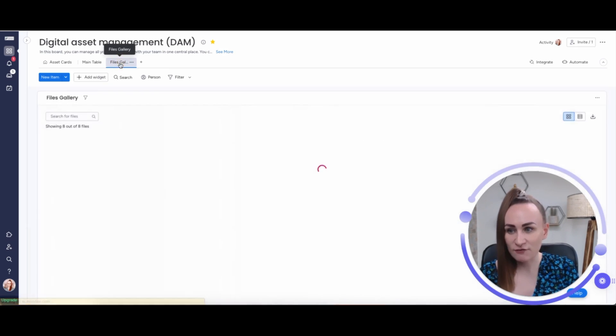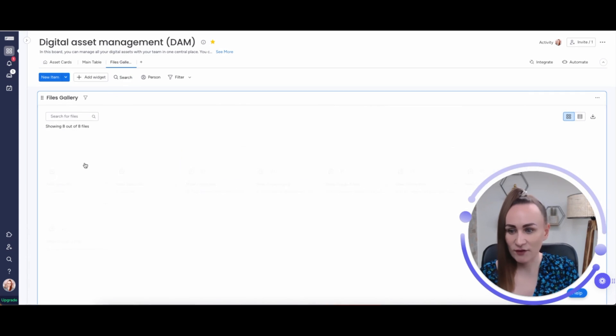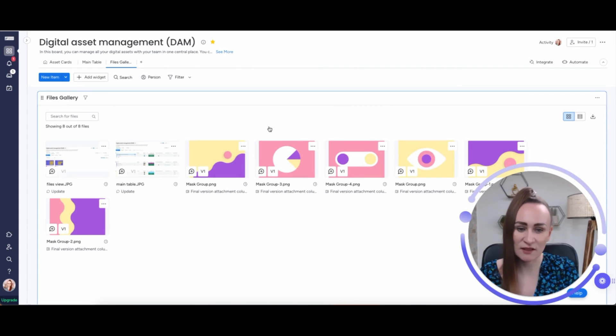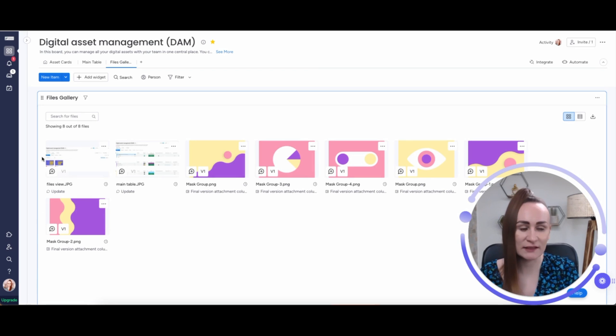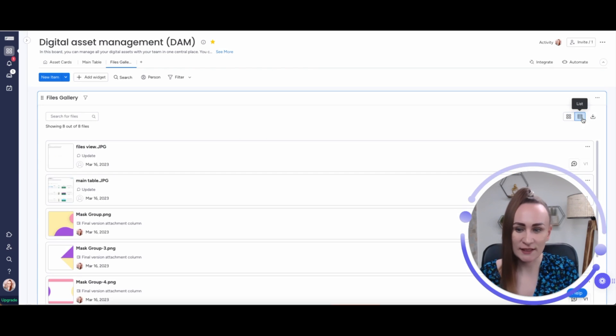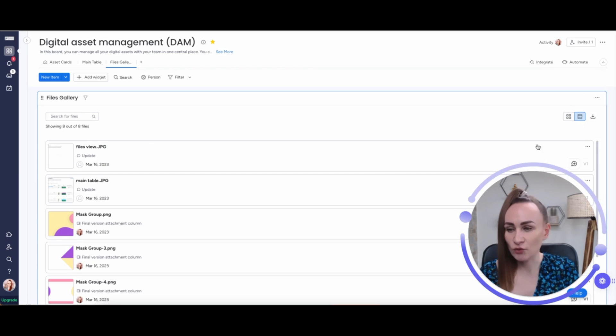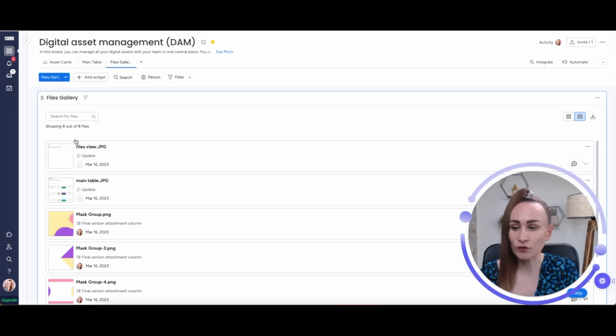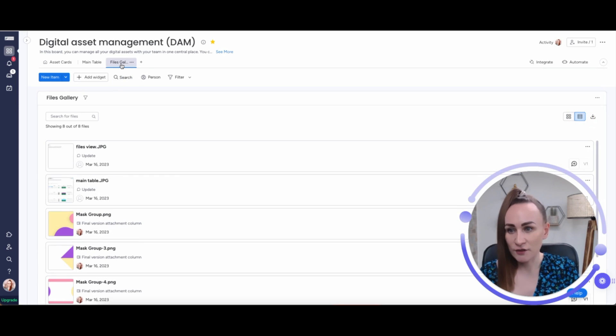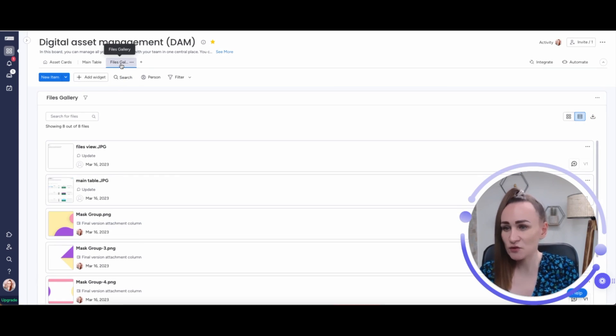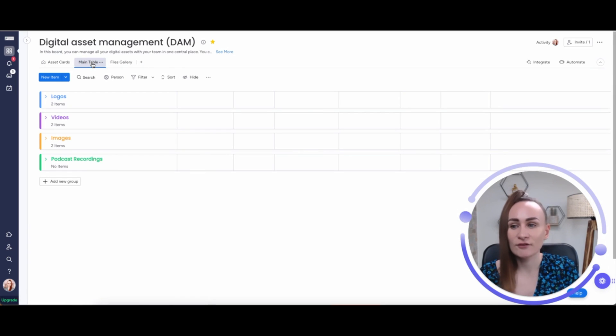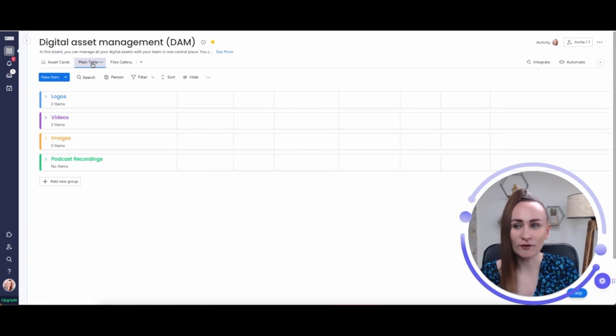Another option is files gallery, which is a bit messier. It's just basically all the files in a list added right here. You can have two views: it could be a grid or it could be a list. This one is sort of the least user-friendly. And finally, the main table.